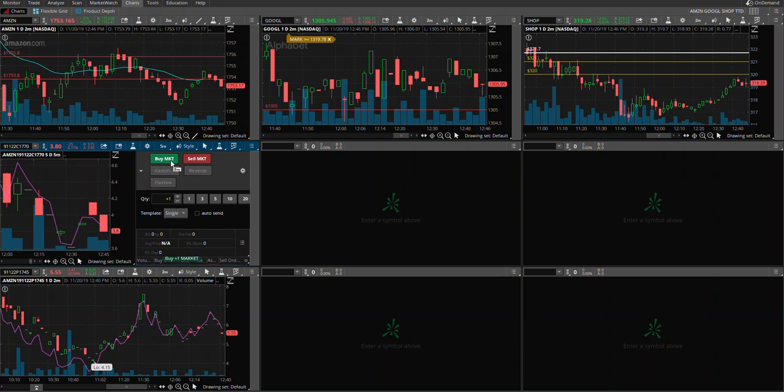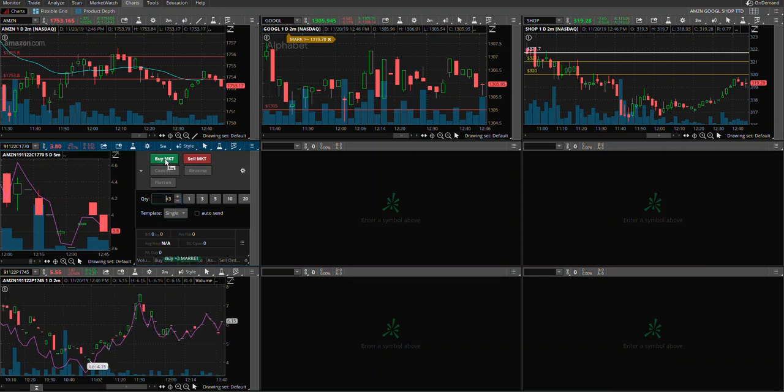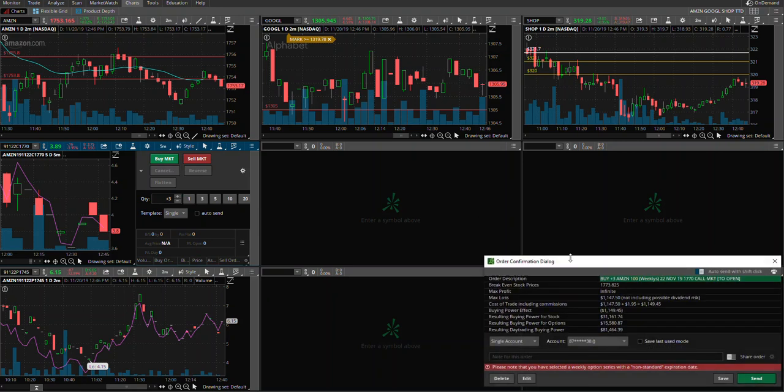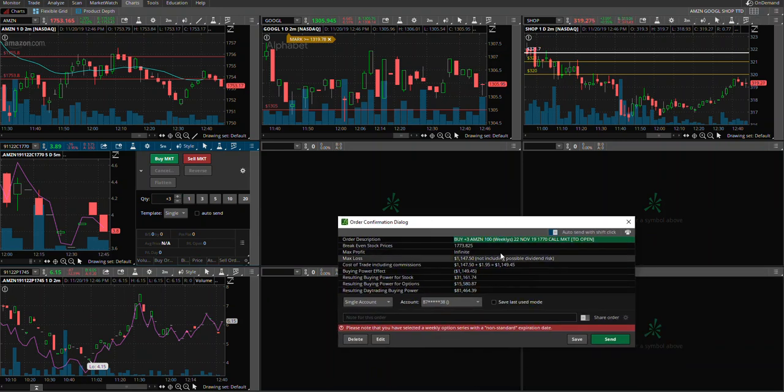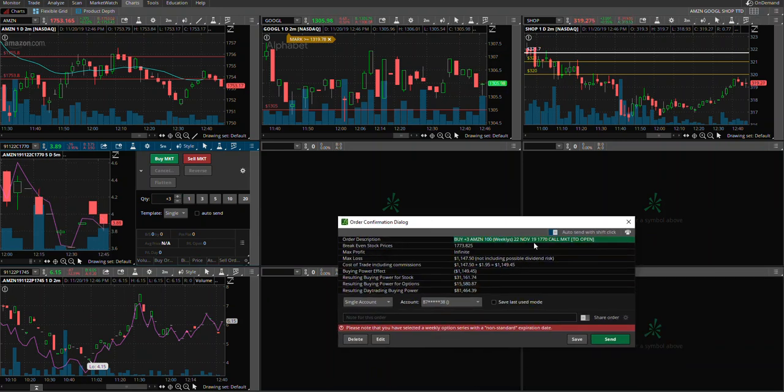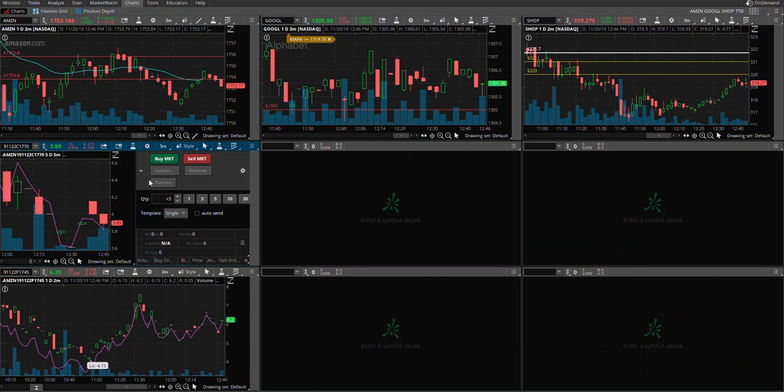right here in this box - however many contracts you are doing, one, two, three, whatever. Then you buy market and it prompts up this window on your screen. You just press Send and your order will be executed.